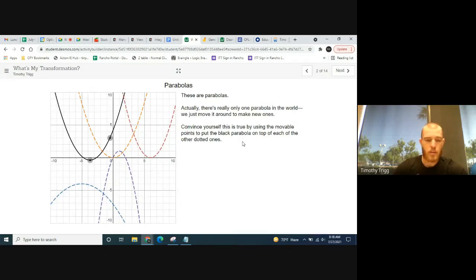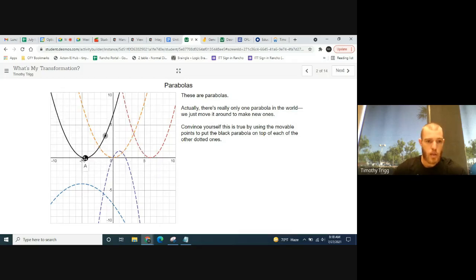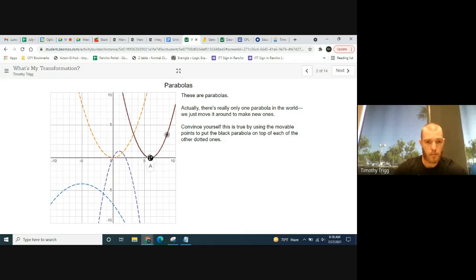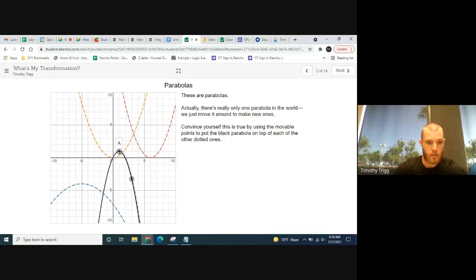These are parabolas and you can do the same idea — you can move it around to make it look like the orange parabola. If I move it over here, it doesn't quite line up, but then I move the other point and that changes the curve. I can make it like the red one by putting the vertex on top and adjusting. Same thing for the purple one, and so on.